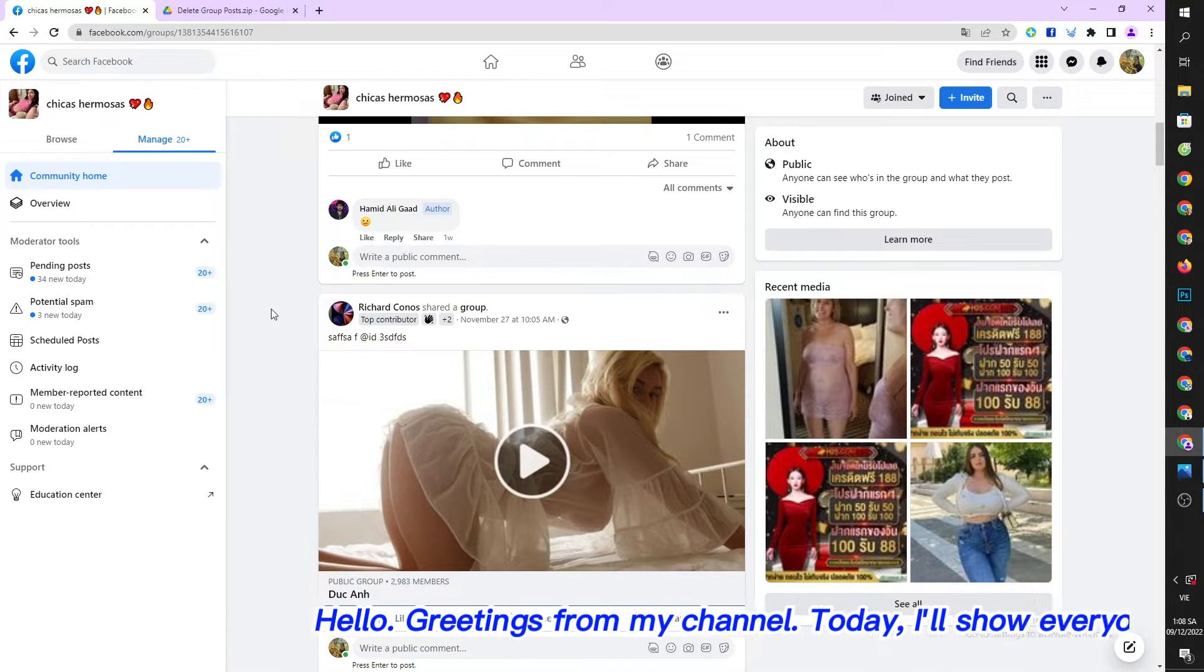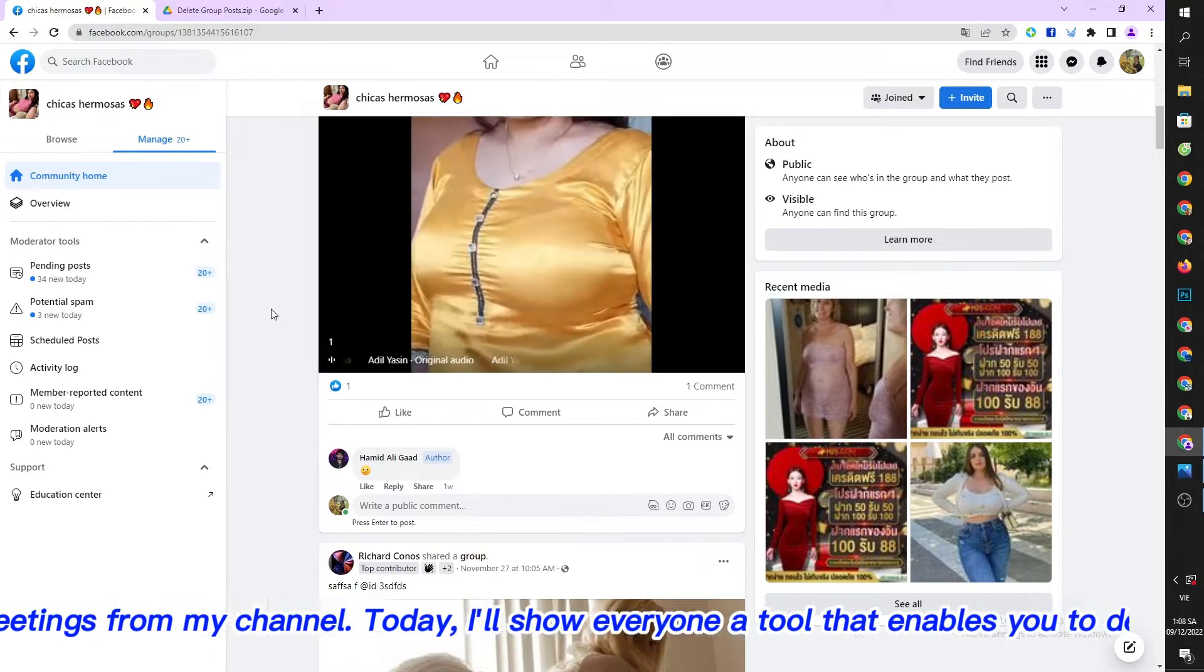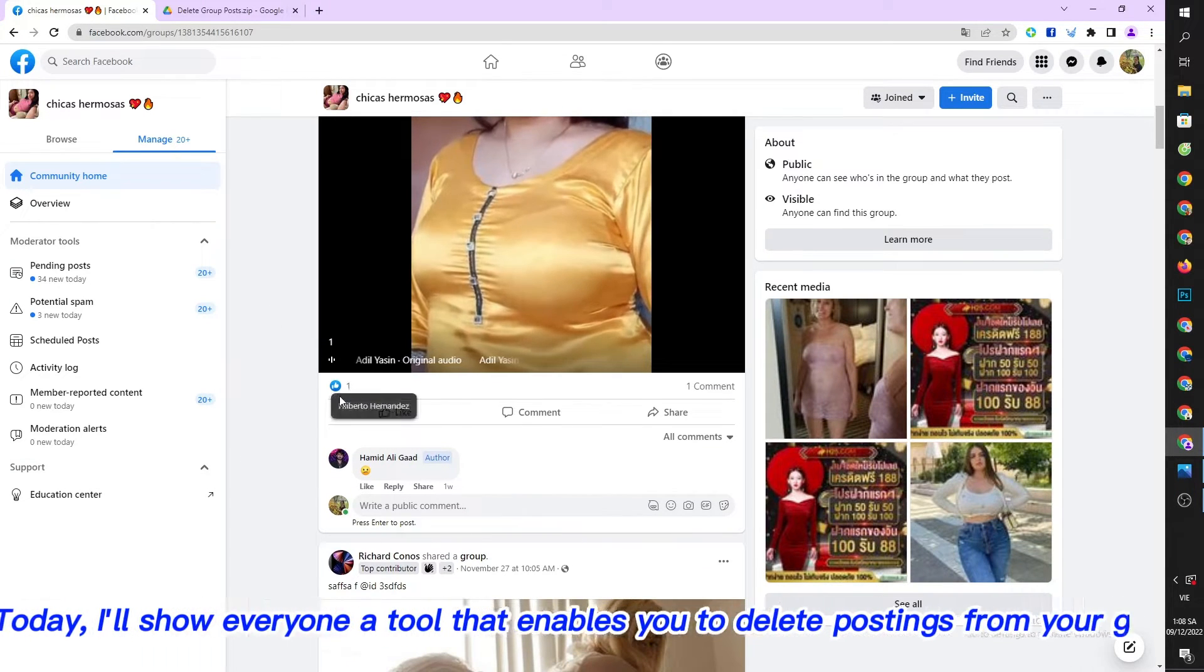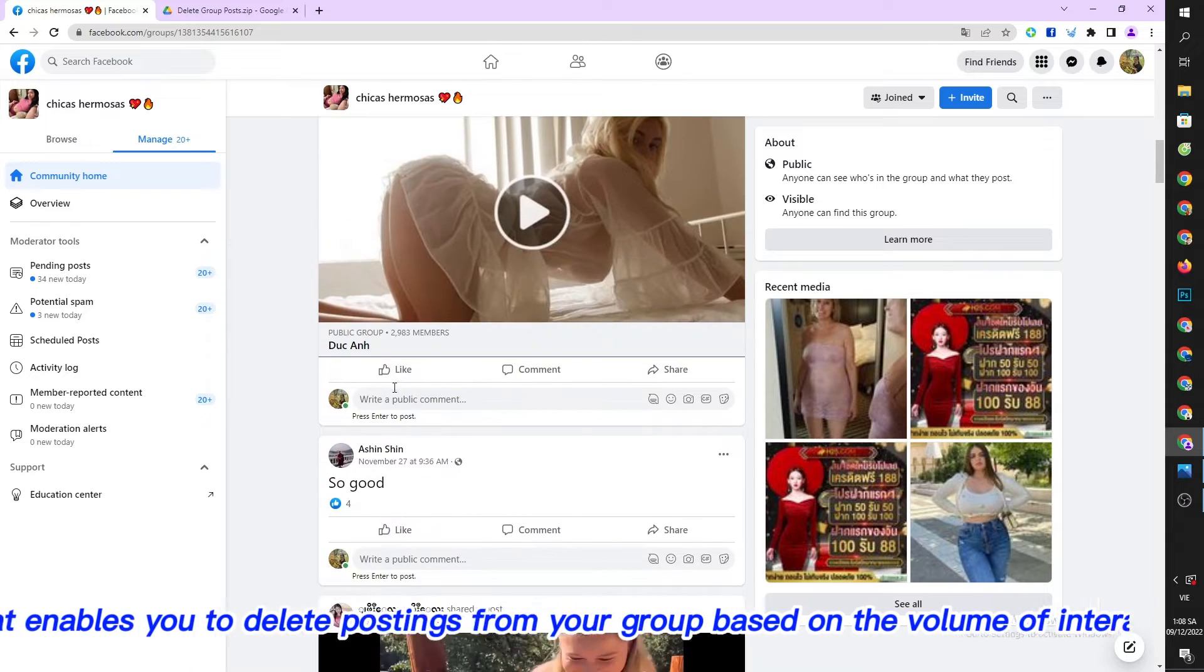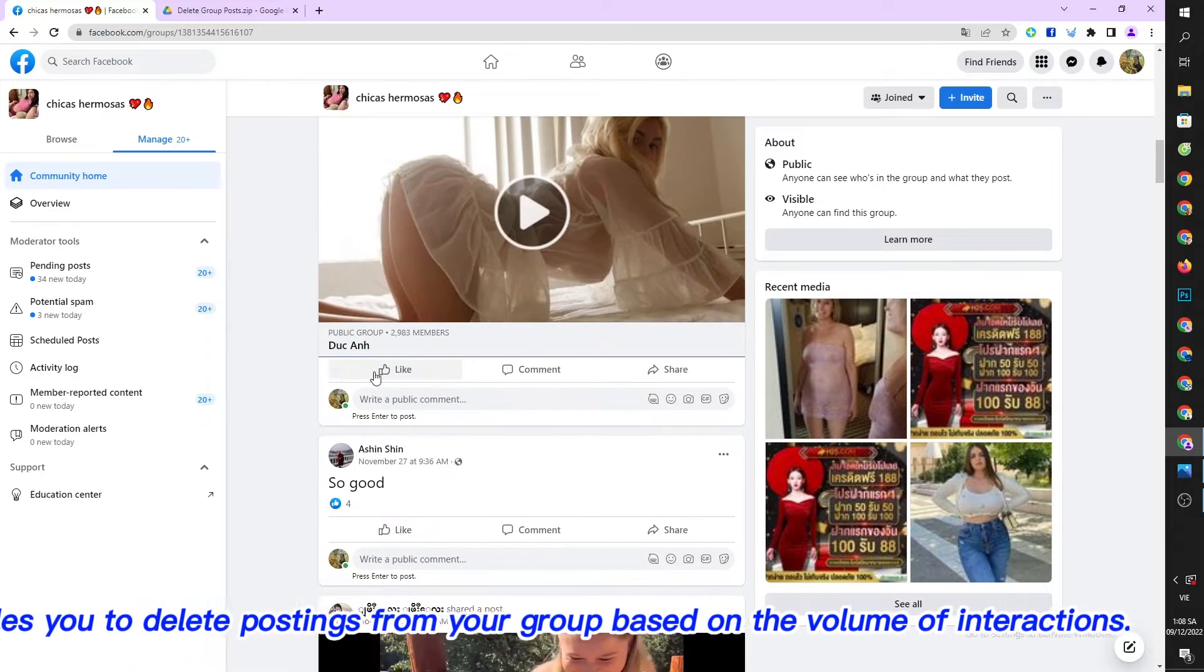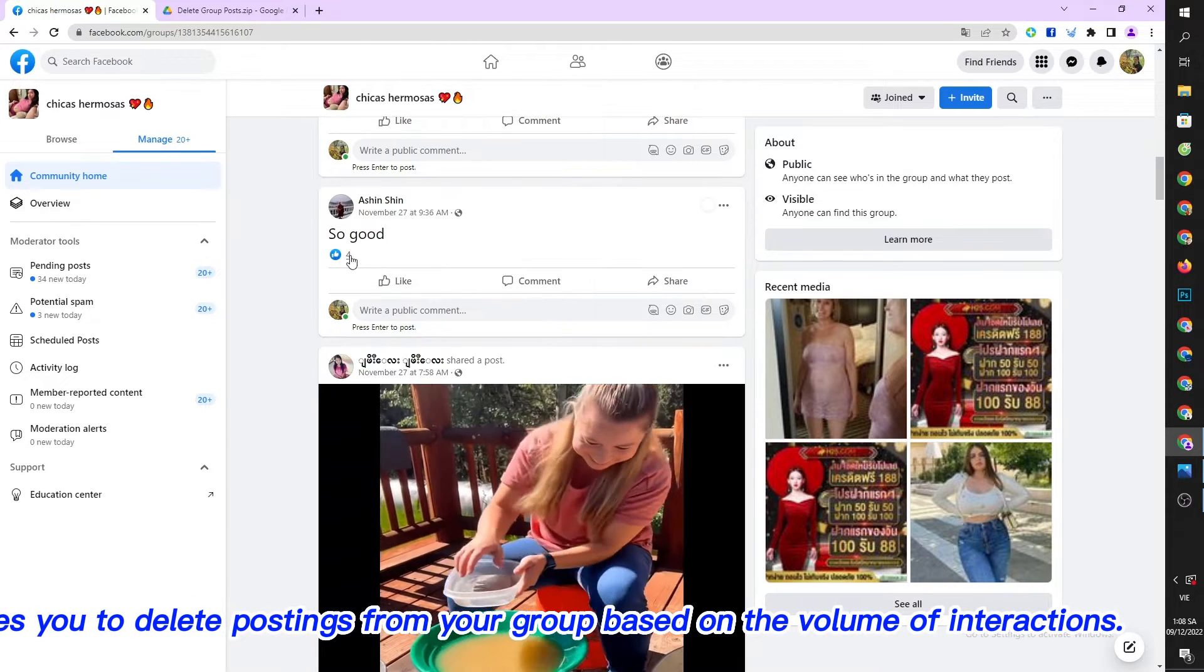Hello, greetings from my channel. Today I'll show everyone a tool that enables you to delete postings from your group based on the volume of interactions.